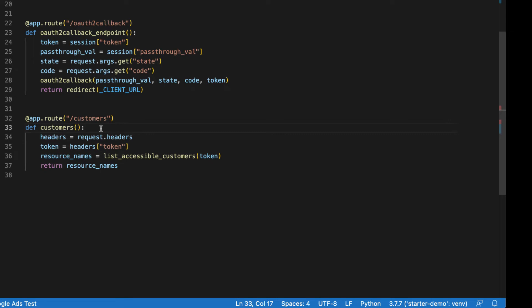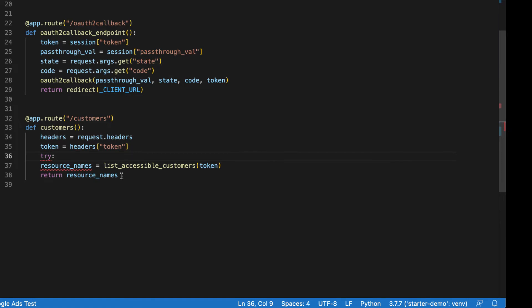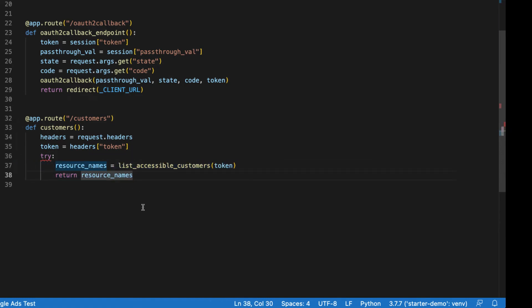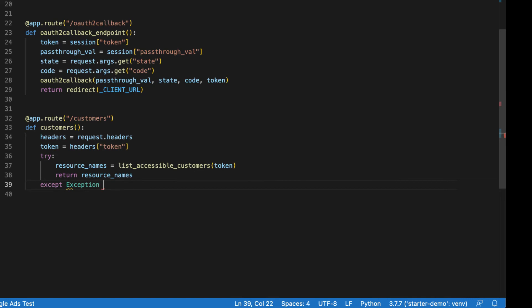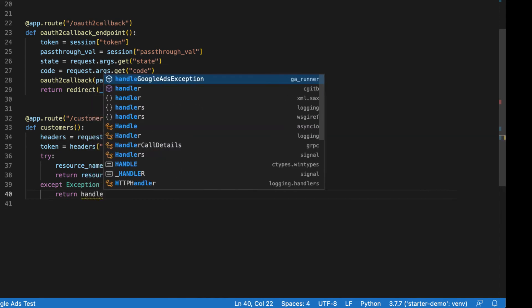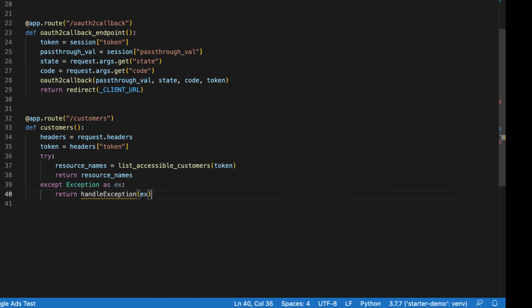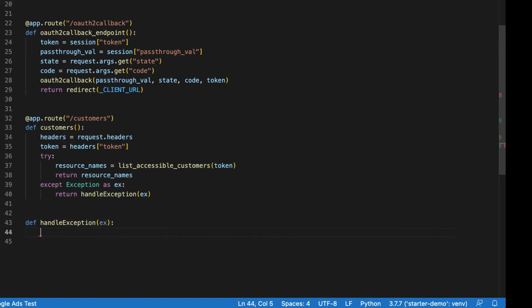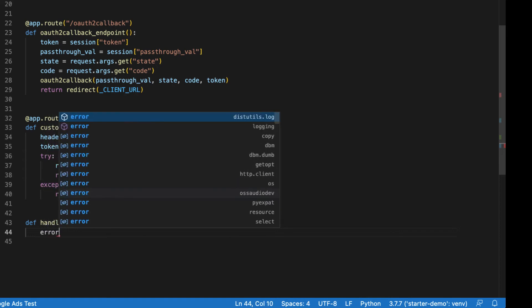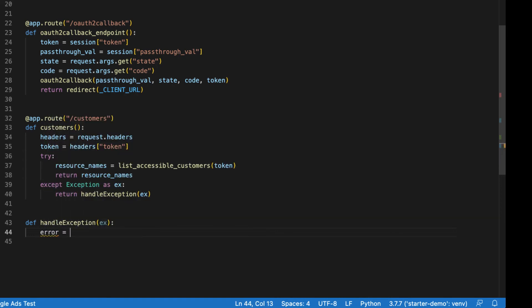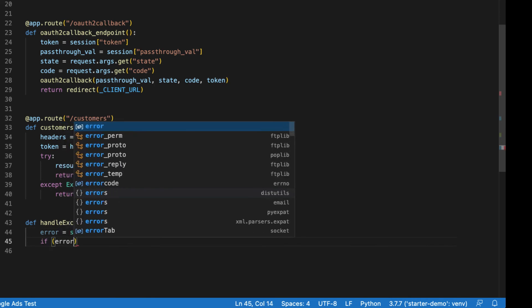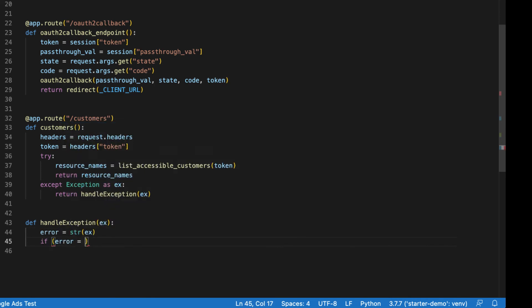And then we'll say except Exception as ex. And what we'll do here is we will return the value of a helper method that we're about to write called handle_exception with our exception. So let's write that method. So our handle_exception method is going to take the exception. Basically, what we want to do is tell if the error is that invalid refresh token error, we need to send some information back to the client. That way they can redirect the user to log in. We'll grab our error string. Check if the error is equal to our refresh error, which we haven't defined yet.